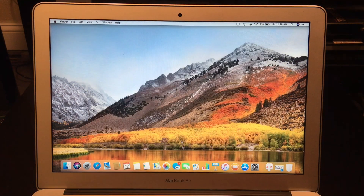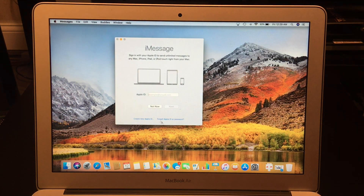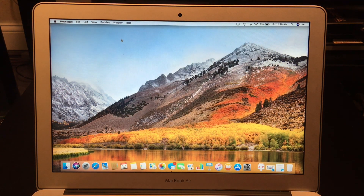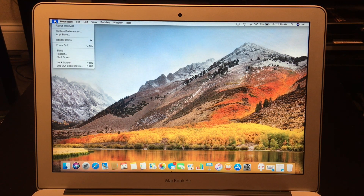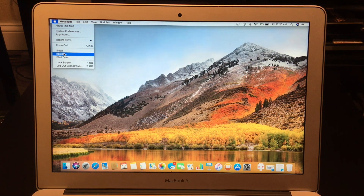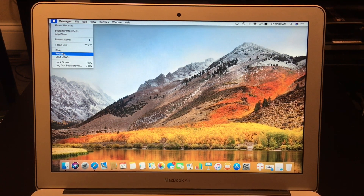Once that's deauthorized, if applicable, you want to launch iMessage and sign out of that — I never signed in, so if you need to do that, make sure you do. Then once you've done all of that, you should be good to get to the restore process.